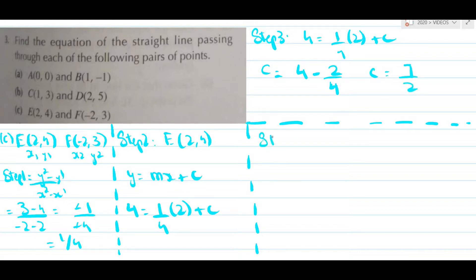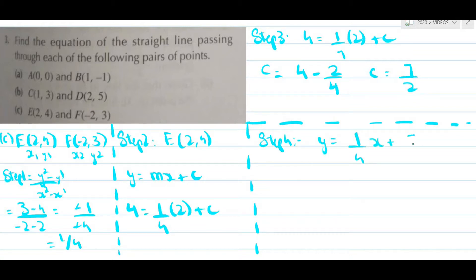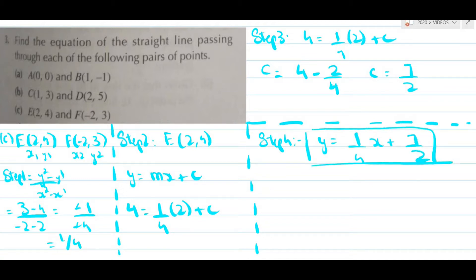The fourth and final step is writing down the equation. y equals m, and the value of m is 1 upon 4, so y equals 1 upon 4 x plus 7 upon 2. This is our final answer — the equation of the line.